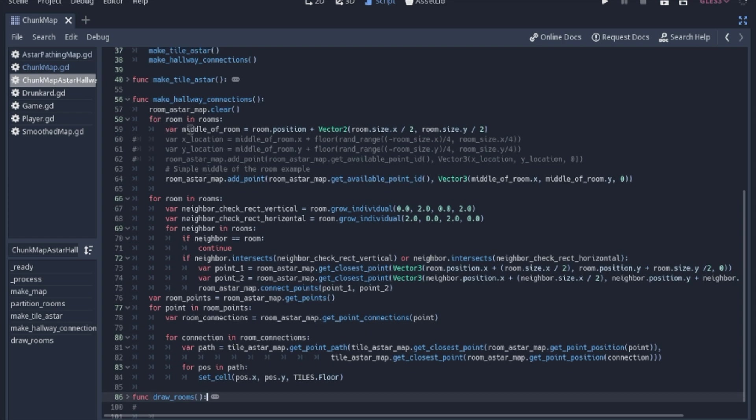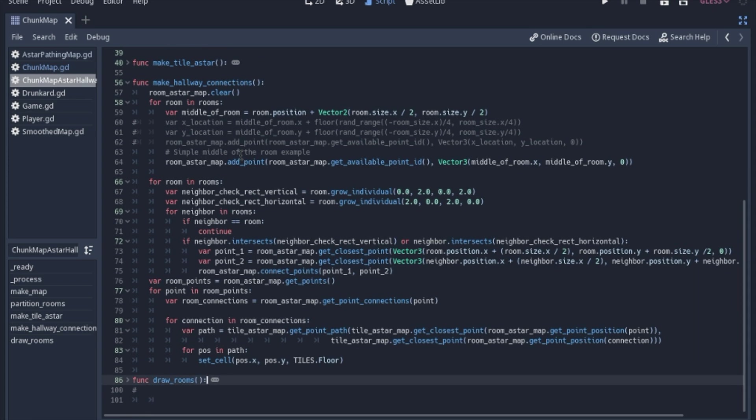So we're going to, for starters, start with just the middle of the room. So for each room, we're going to figure out where the middle of the room is. This commented out stuff I'll show you in just a minute so we can get a little bit of randomness in the hallway as opposed to just be in the middle of the room.